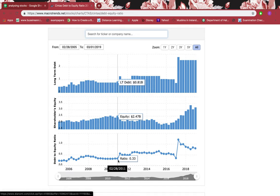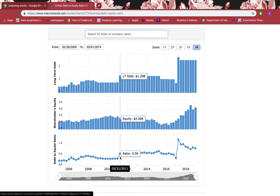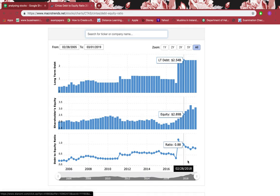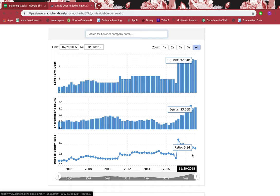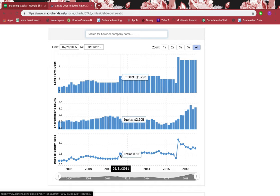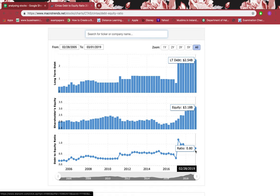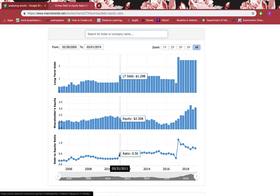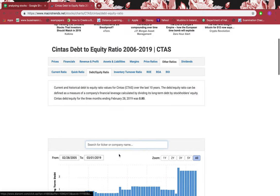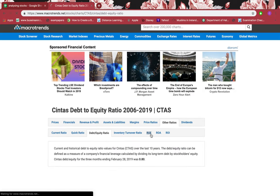After May 2011, the debt-to-equity ratio has been above 0.5 and since then — nearly eight years — it has always been above 0.5. That means since May 2011 it has been a very risky stock with very little or no margin of safety. It has been very risky for the last eight years. Let's look at return on equity.